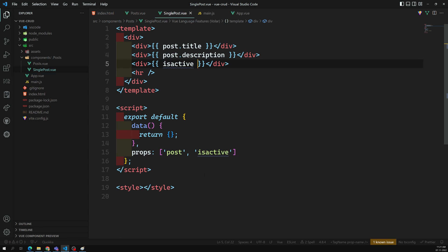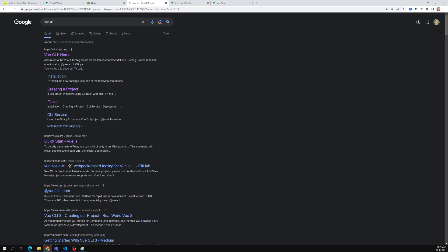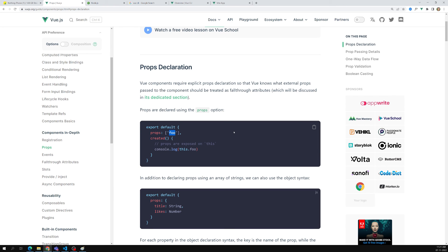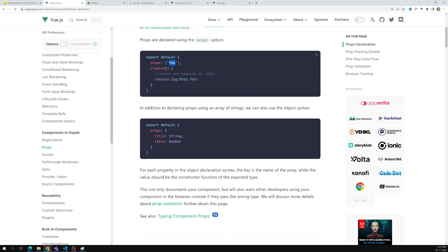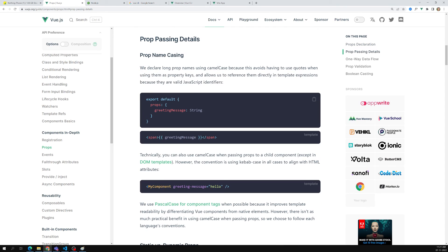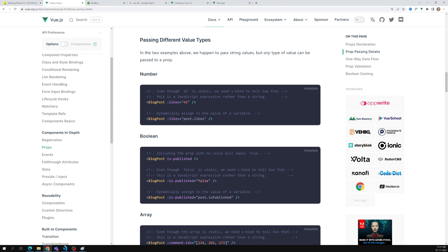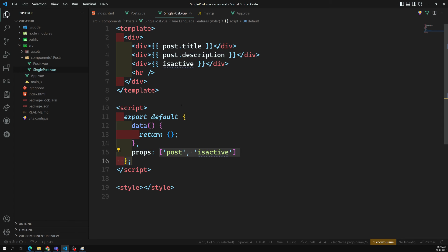There are also different types of notations for using props — for example, name casing and other variations. We'll try to see those different ways of using props, and once we understand props fully, we can move a little bit further.